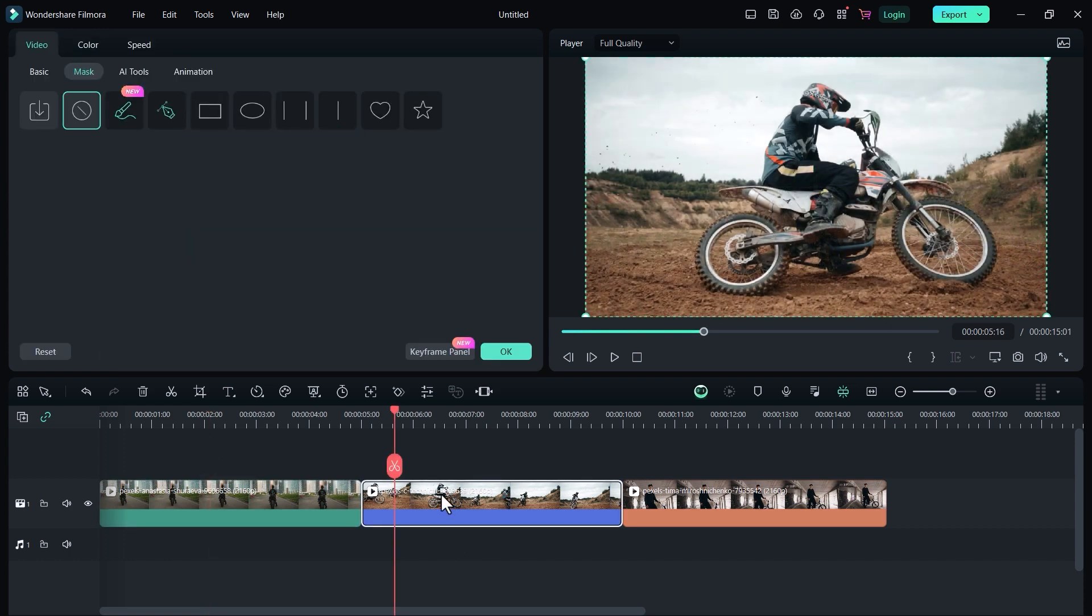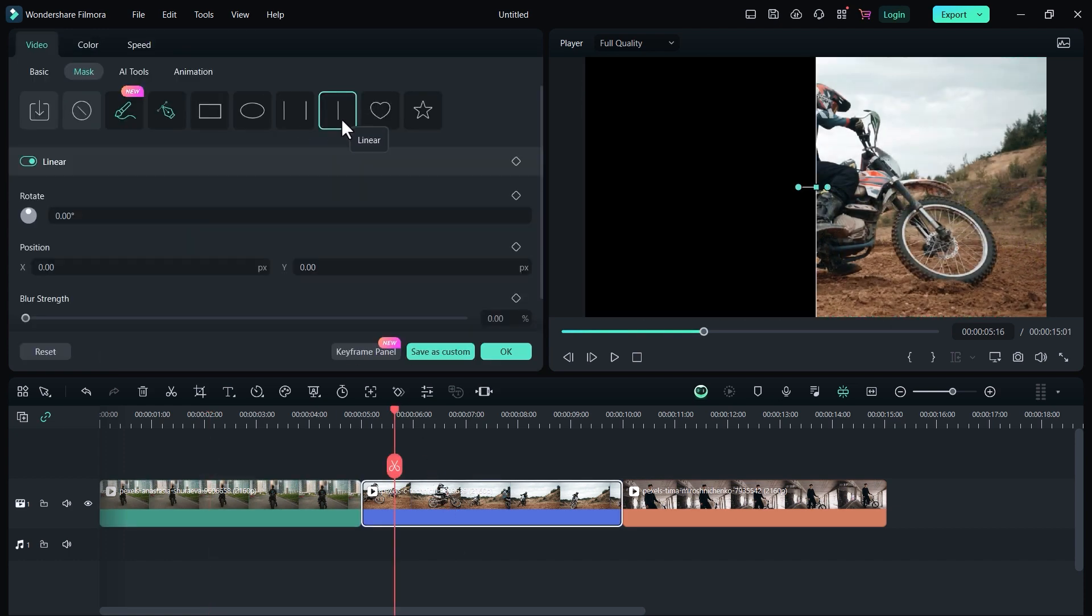Now double click on the second video clip and select mask again. Now select linear and change the rotation to 90 degrees.